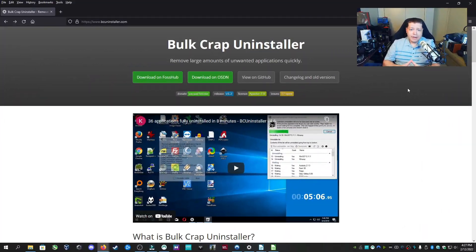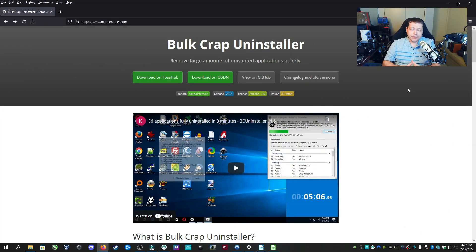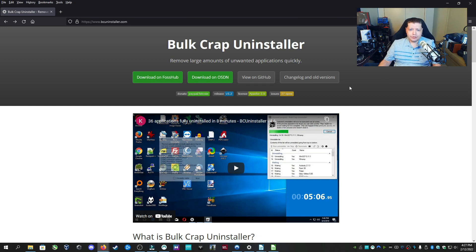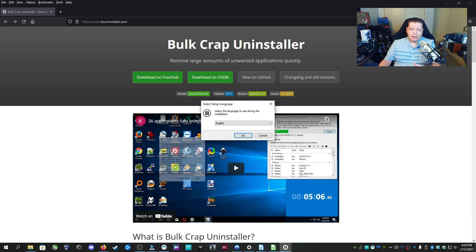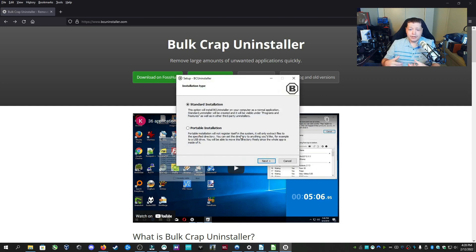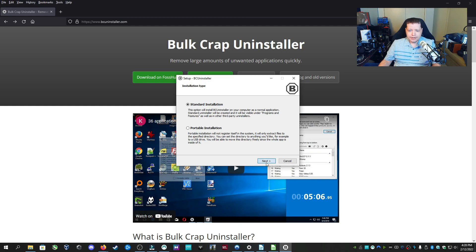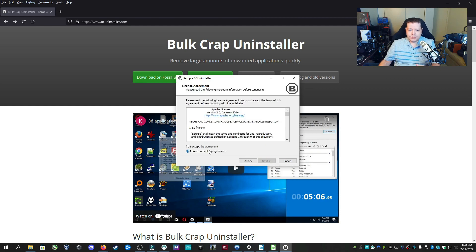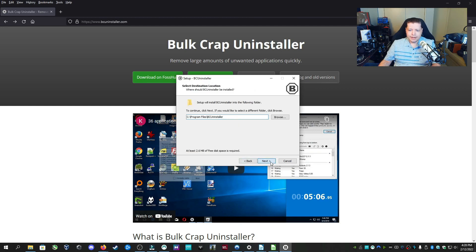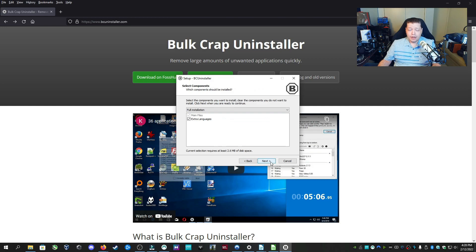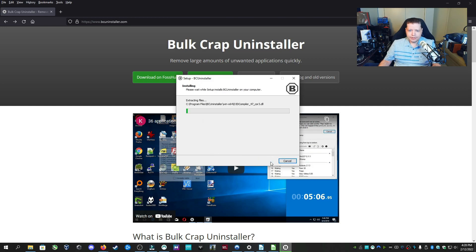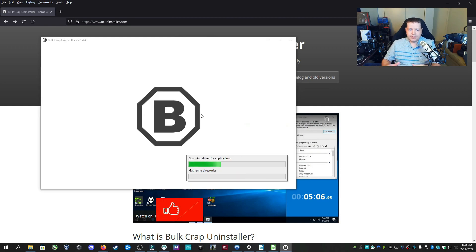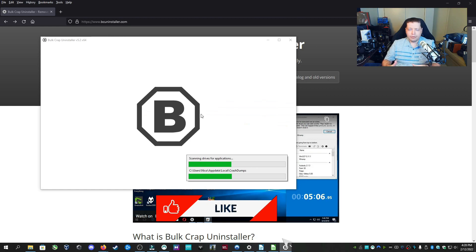The next app I recommend is BC Uninstaller or Bulk Crap Uninstaller. You can get it at the link in description. This is a program that's going to let us properly uninstall anything we want to remove, including a lot of junkware that might be on Windows. And it's just so fantastic. It doesn't leave traces behind. It's again free. I'm going to install it real quick.